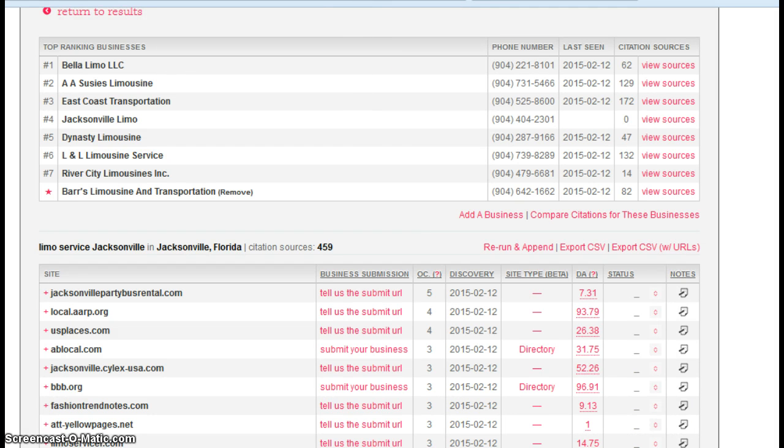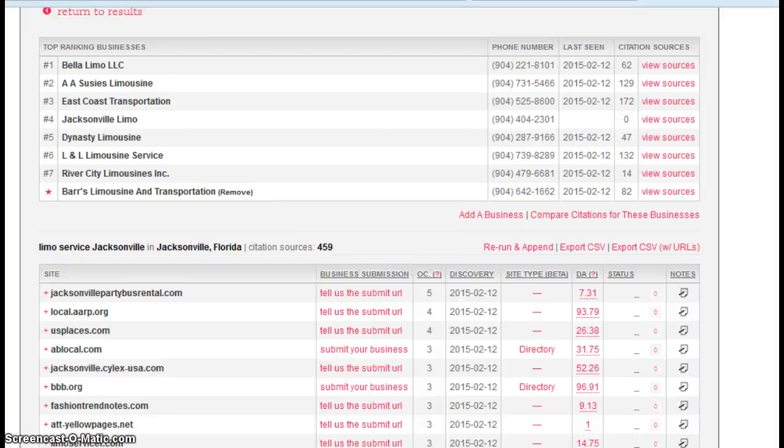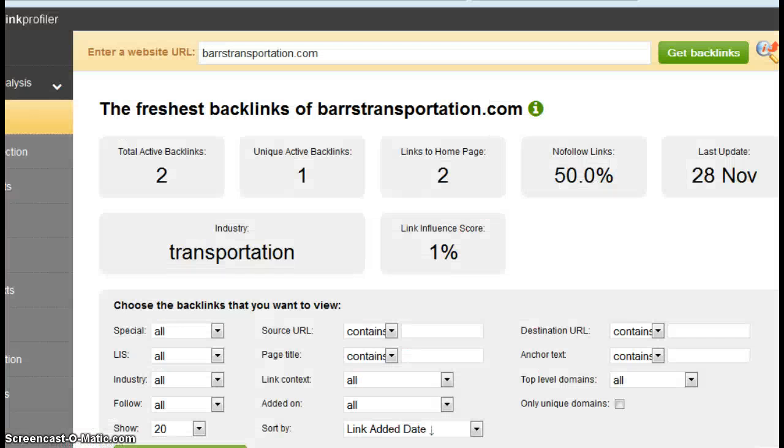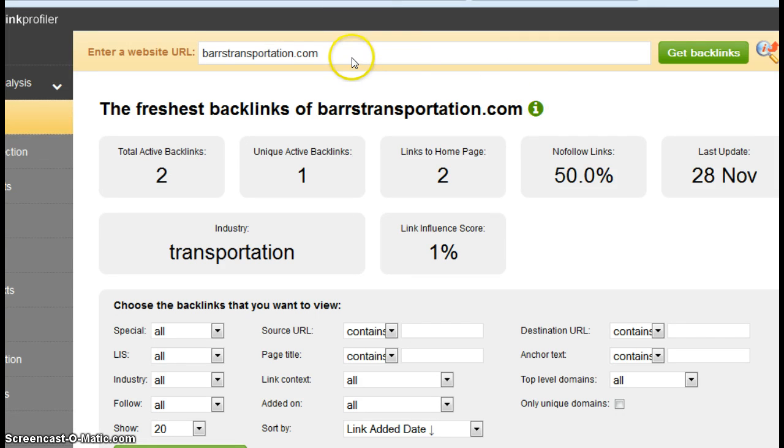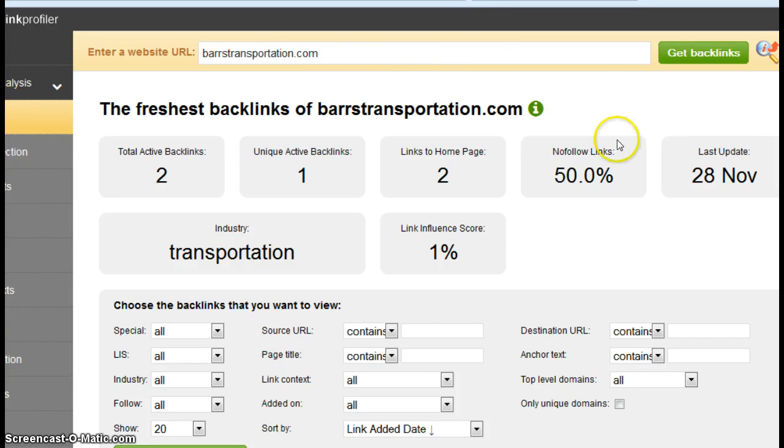The second and last factor I'm going to talk about is something called backlinks. Now a backlink is a link from one website to your website. So as an example, say there was a website called jacksonvillelimosupplies.com, and on that website they had a link for varstransportation.com, and it went to your website. That's considered one backlink.